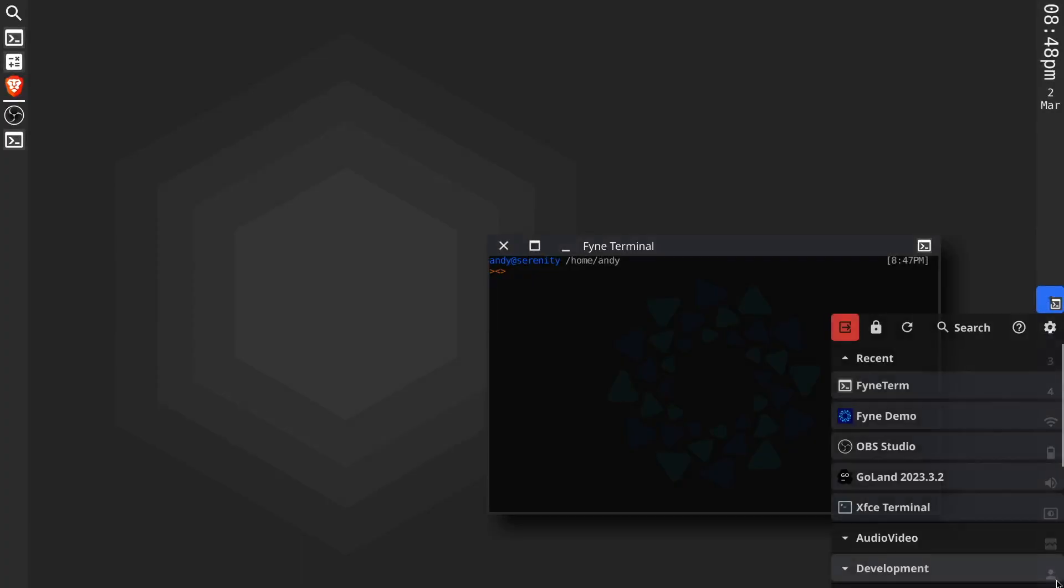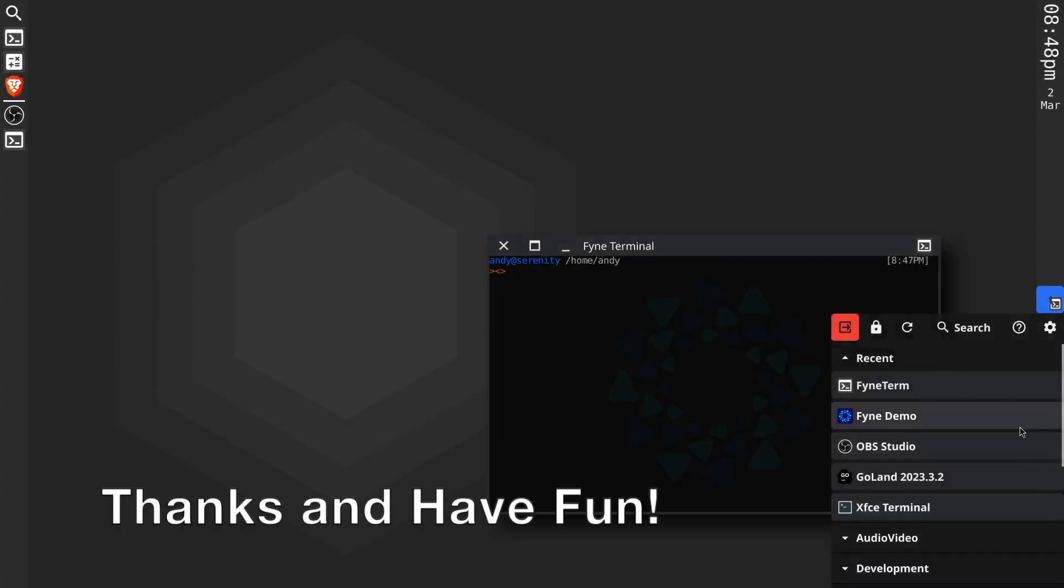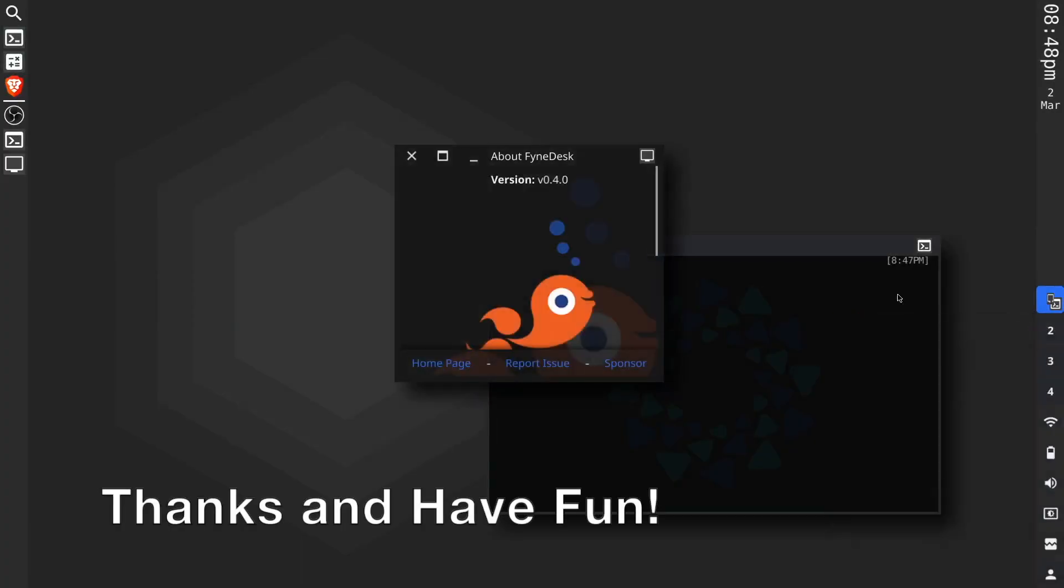Thanks to all of our contributors and thanks to you for watching. I hope that you enjoy this new version of FindDesk.